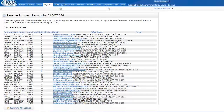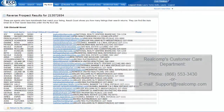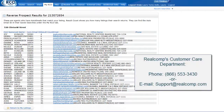Thanks for taking the time to watch this video that demonstrates how the MLS system can aid you in your business. As always, feel free to contact Real Comp's Customer Care Department if you need any assistance.